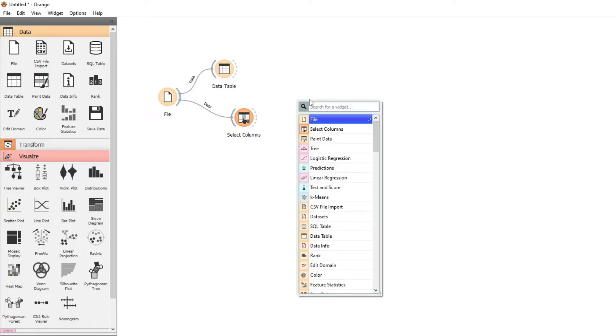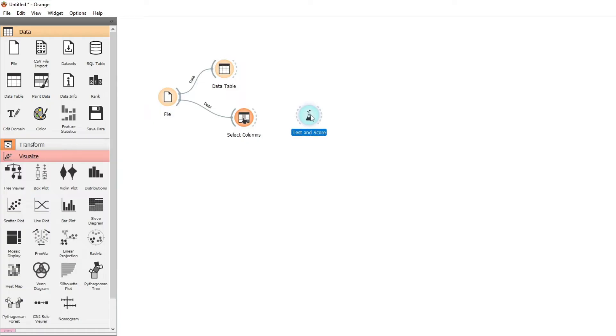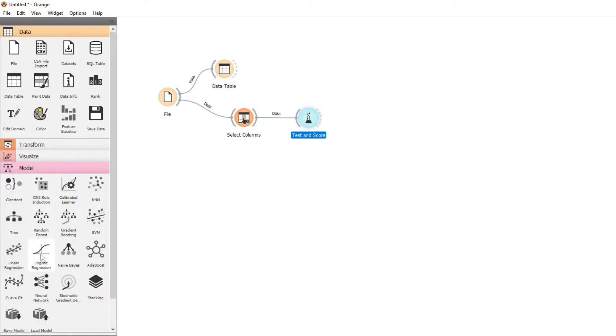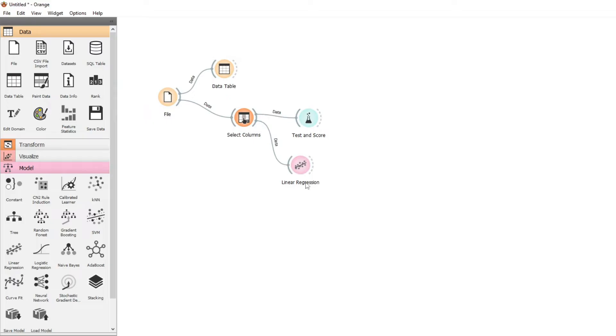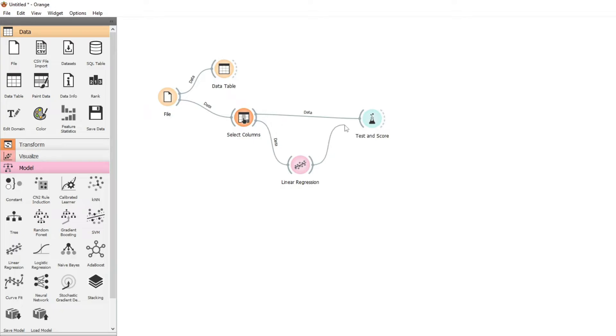We're going to use Test and Score. We get that widget and join the Select Columns output to Test and Score. Now we use a machine learning algorithm — we can look inside the Model menu — and we're going to use Linear Regression. We move the Linear Regression widget onto the canvas, connect the data to it, keep the settings as default, and then connect Linear Regression to Test and Score.